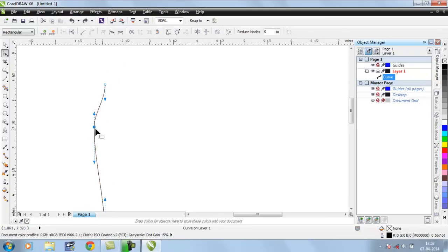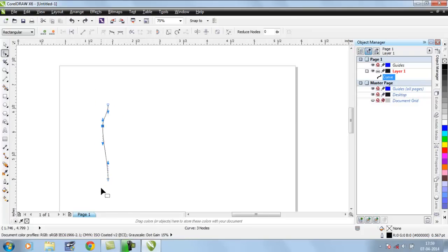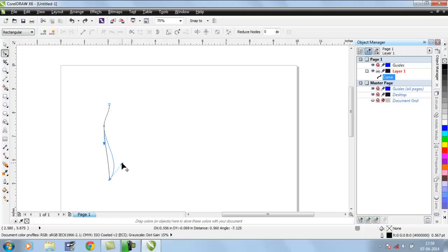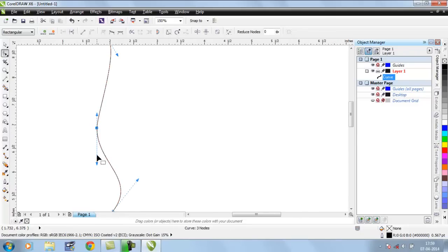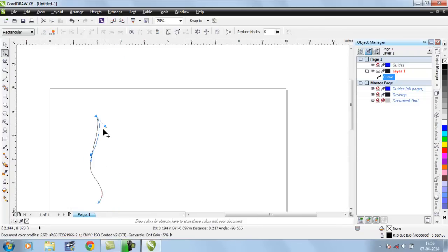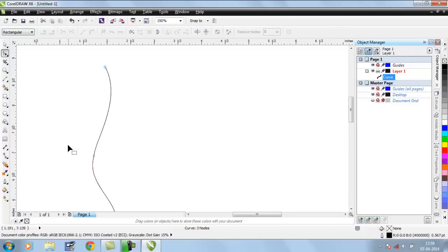Now these points are curvy. Previously, before converting these nodes into curves, no control handles were available to manipulate the shape of this object. But now, as you can see, I am manipulating and changing the shape from the control handles very easily.